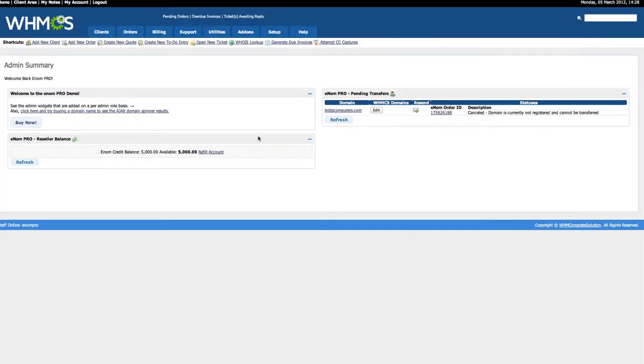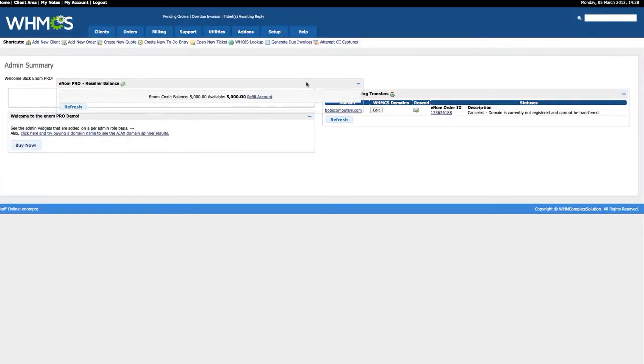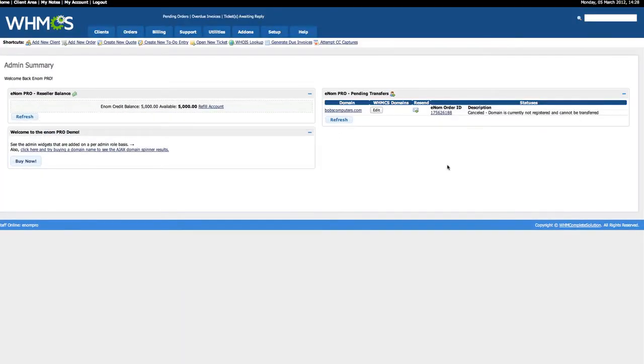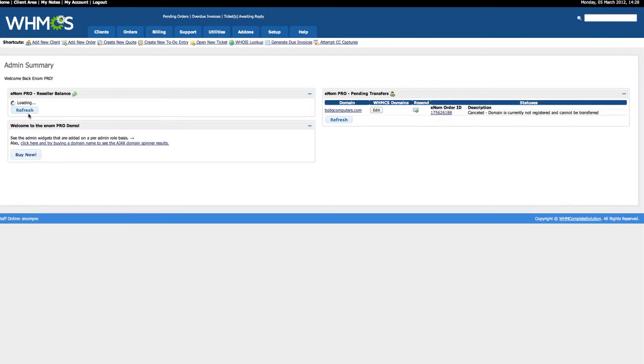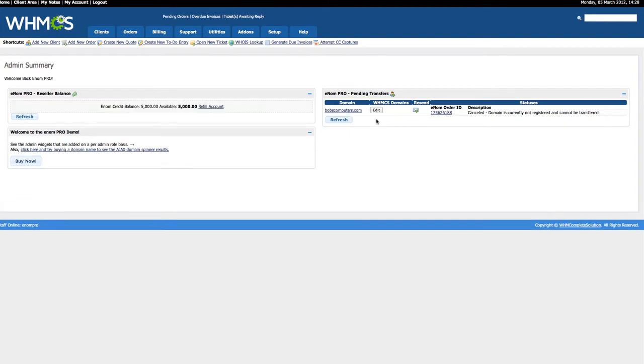The two widgets that Enom Pro adds to our admin homepage are your Enom credit balance with a quick refill link and Ajax Refresh, as well as a Pending Transfers tab. This will show all transfers that are pending status in WHMCS, as well as add quick links to Whois.